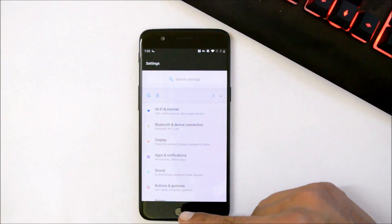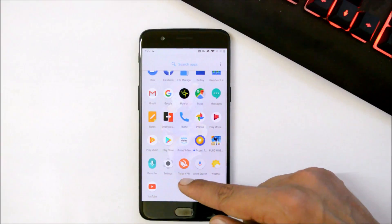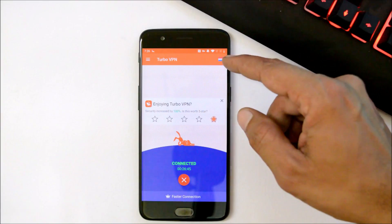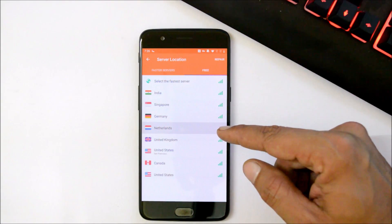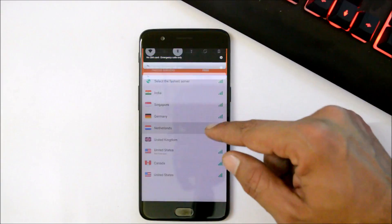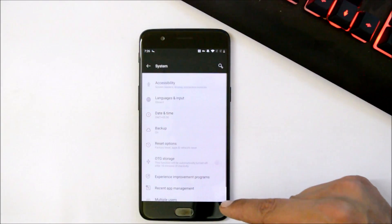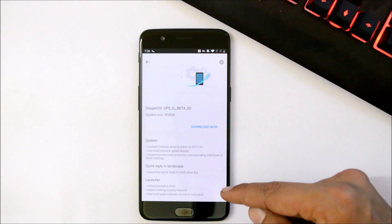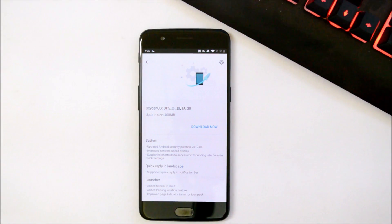If you want to update your device right now, you can download a VPN application. In my case I'll be using Turbo VPN. Once you have this application, you need to change the region to Netherlands. Once you change the region to Netherlands, you can go to Settings > System > System Update and you should have the OTA available.